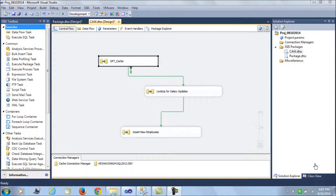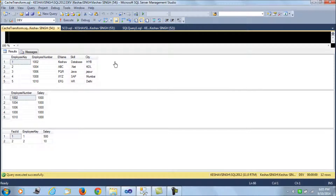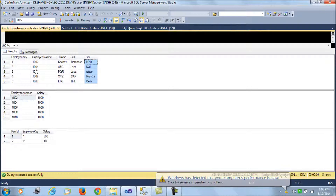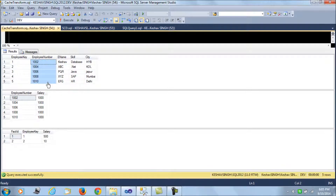That is what cache transform is all about. Now let's look at what we have here. I have created two tables - the first is the dimension employee table, which is a hypothetical table hosting employees, their skills, and cities. It has an employee key which is an identity int type and an employee number.